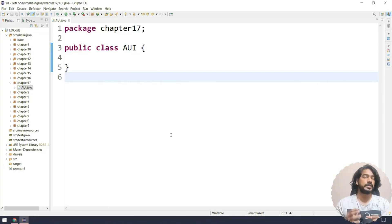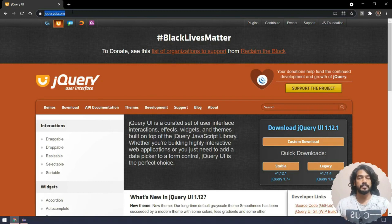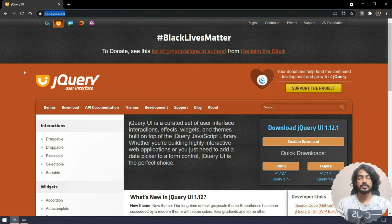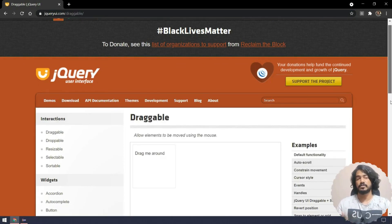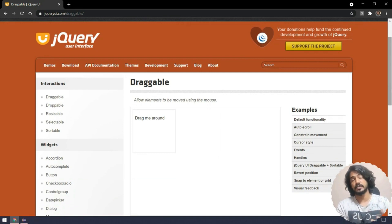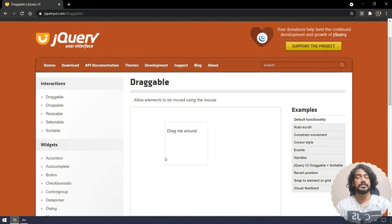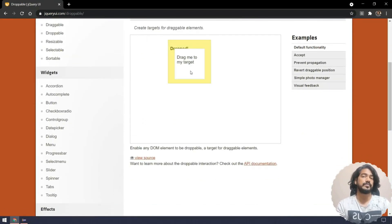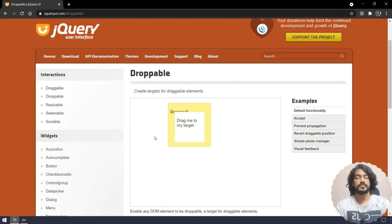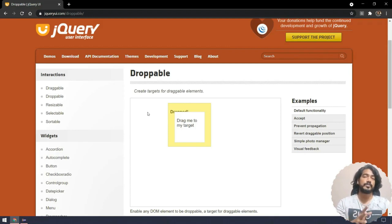In this chapter we are going to learn about Advanced User Interactions, also known as AUI, in Selenium. I'm going to use jqueryui.com for demonstrations because some AUI features in my application aren't working well. We've covered click actions, alerts, window handles, and frames, but not things like drag and drop. We'll handle AUI in web pages using the Actions class in Selenium.